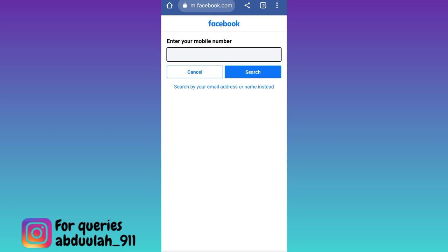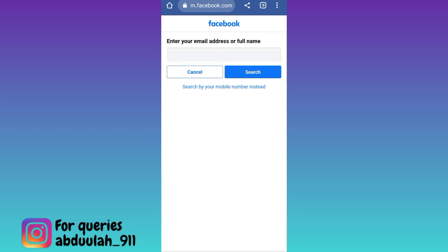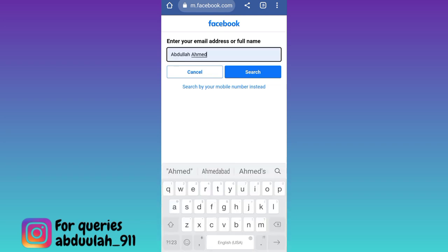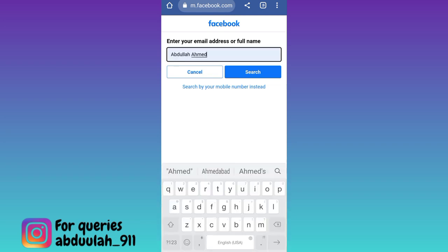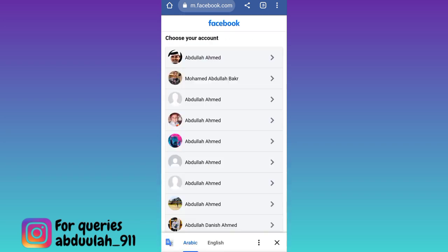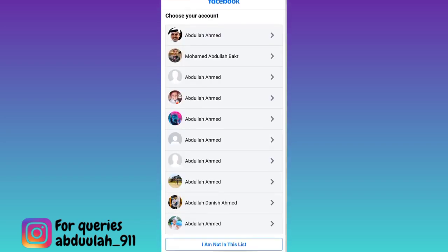As you can see, it's asking for your mobile number, but what you have to do is click on this option that says 'Search by your email address or name instead'. Now here enter your full Facebook name, then click on Search. Now search for your account in this list and click on it.